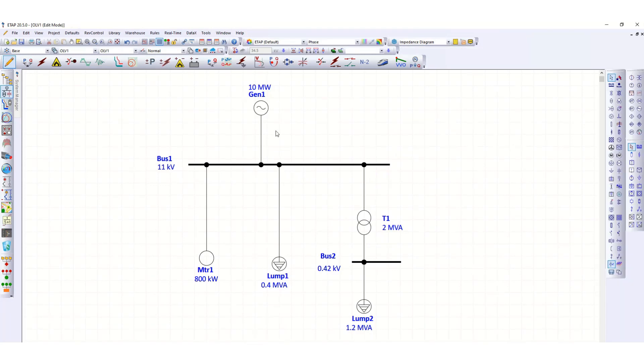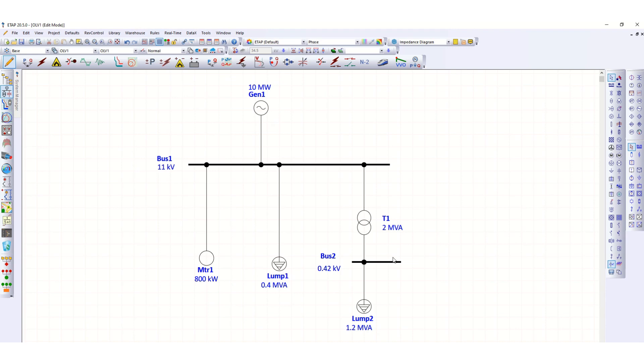During load flow analysis using ETAP software, you can find that in some cases your bus is under voltage. How to get rid of this issue? I will discuss here. One thing you can do always is reduce the loads connected to the bus.